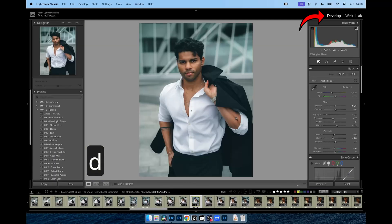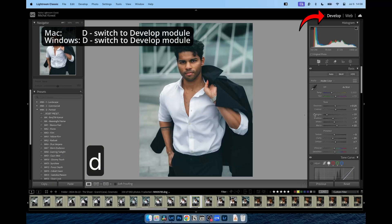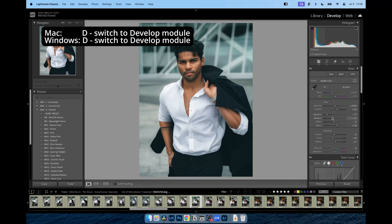Once I'm satisfied with my changes, I can move to the develop module and work on the images I ranked the highest. These are my chosen photos that I want to spend more time on. That's the essence of how to auto-correct multiple images in Lightroom.